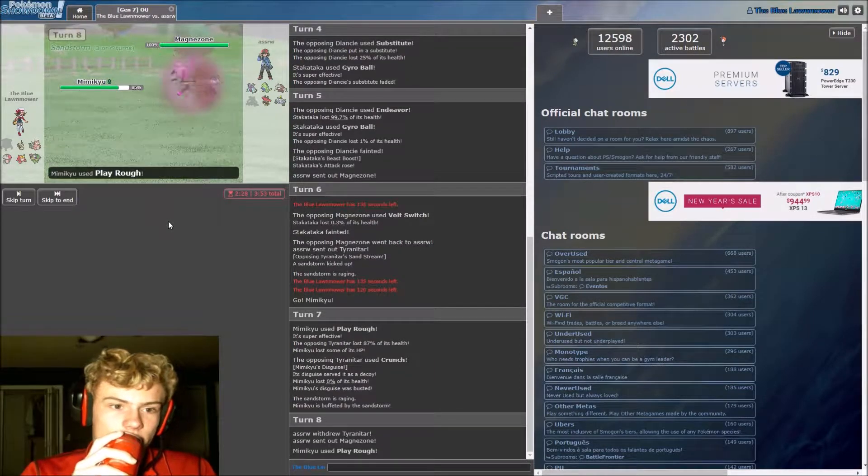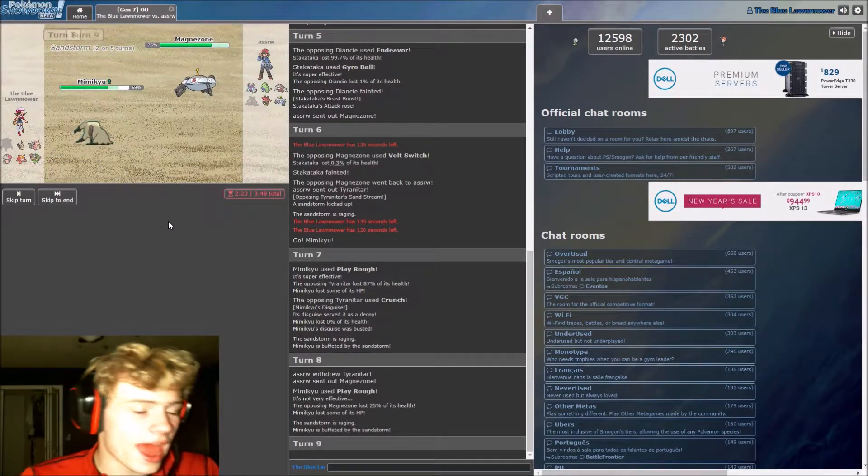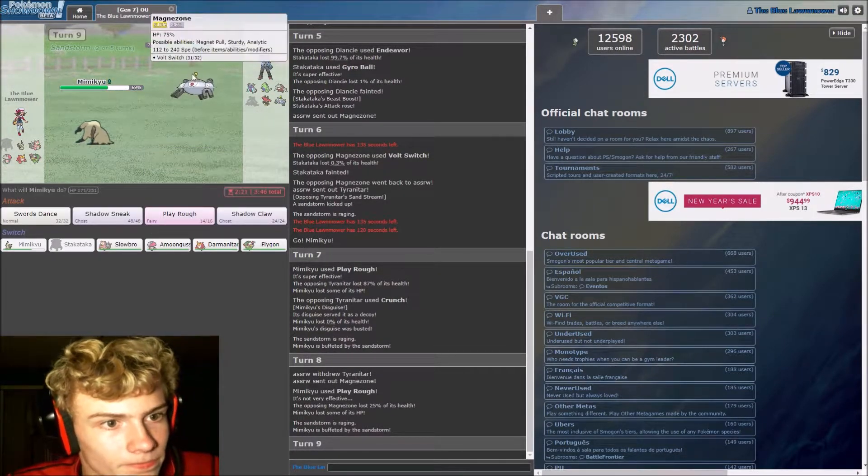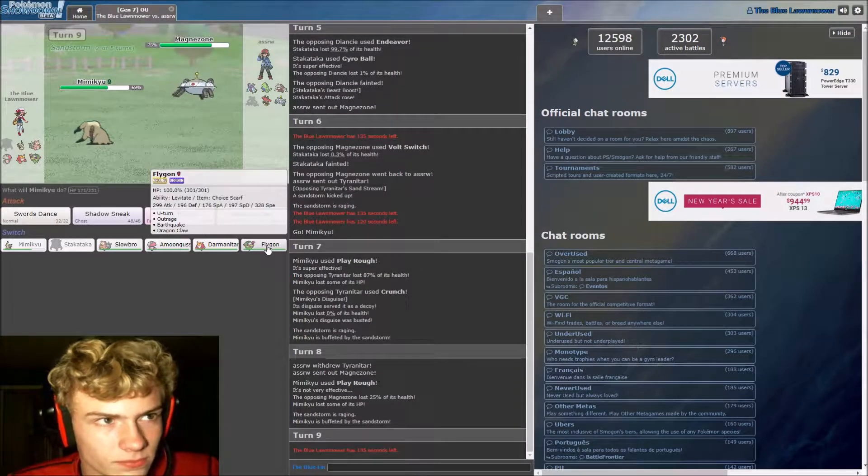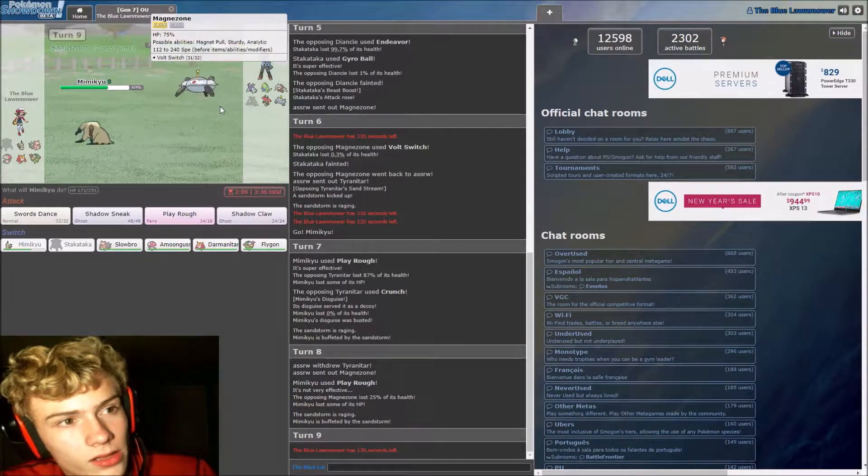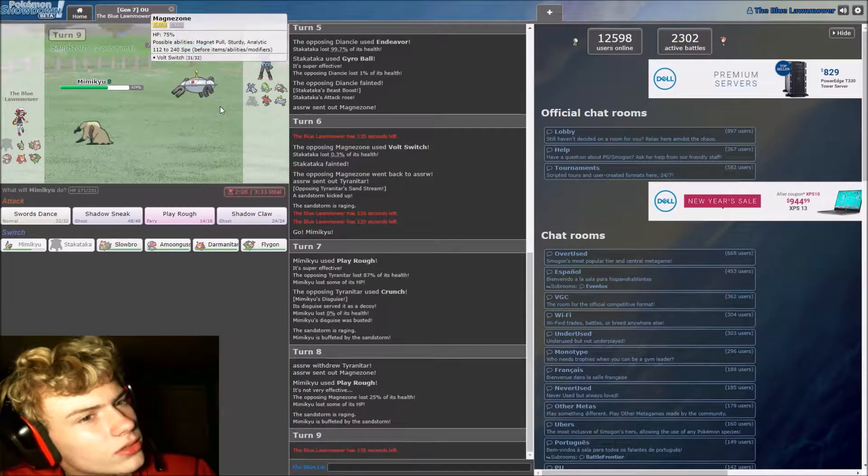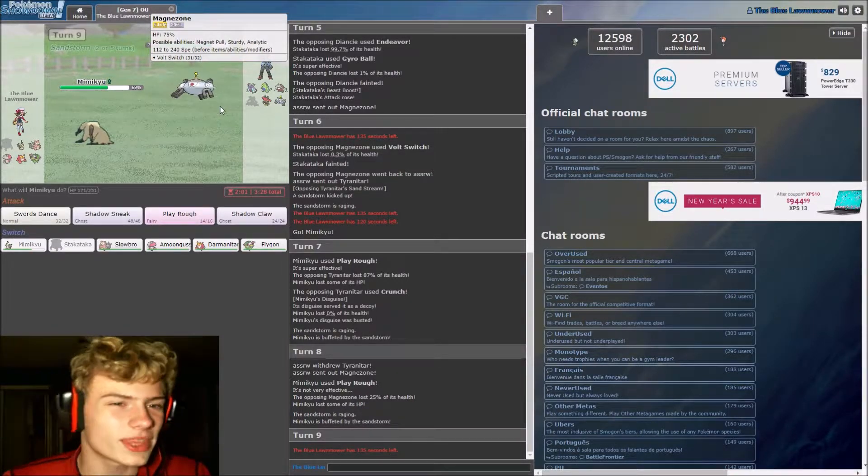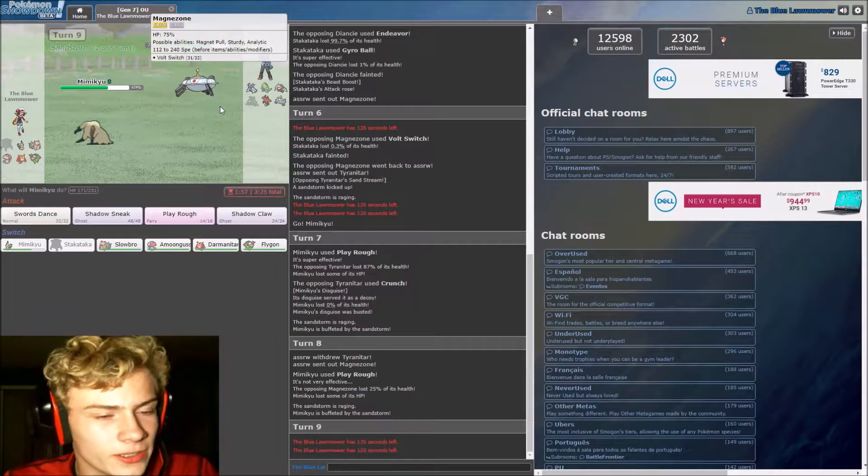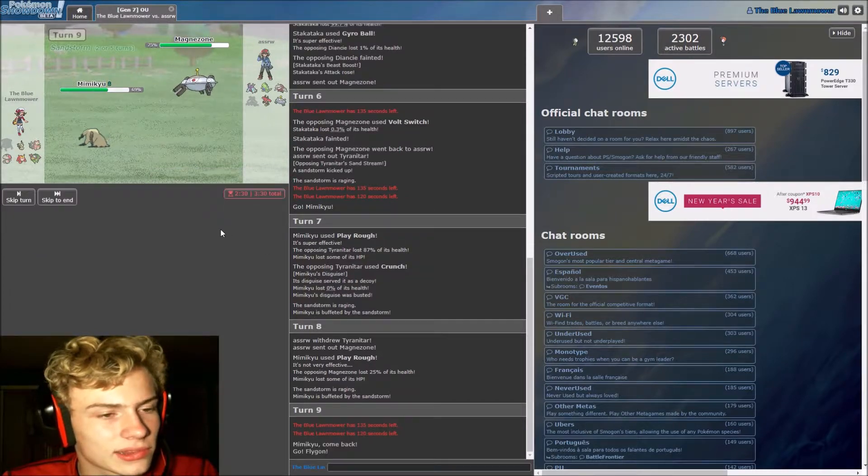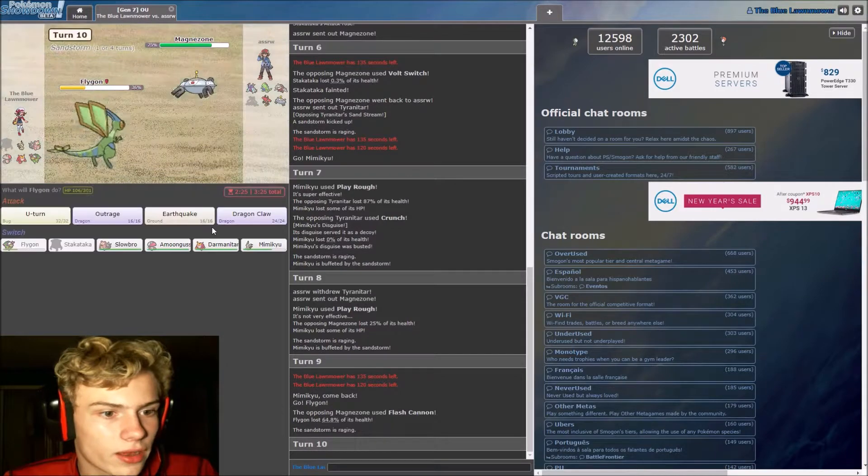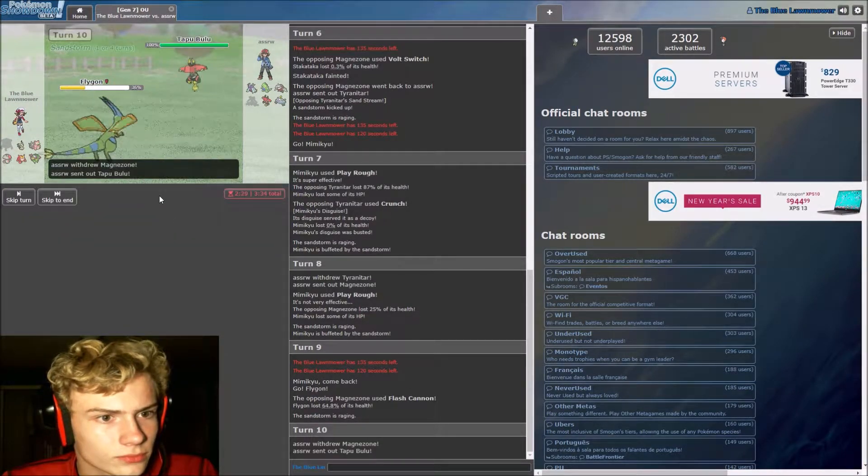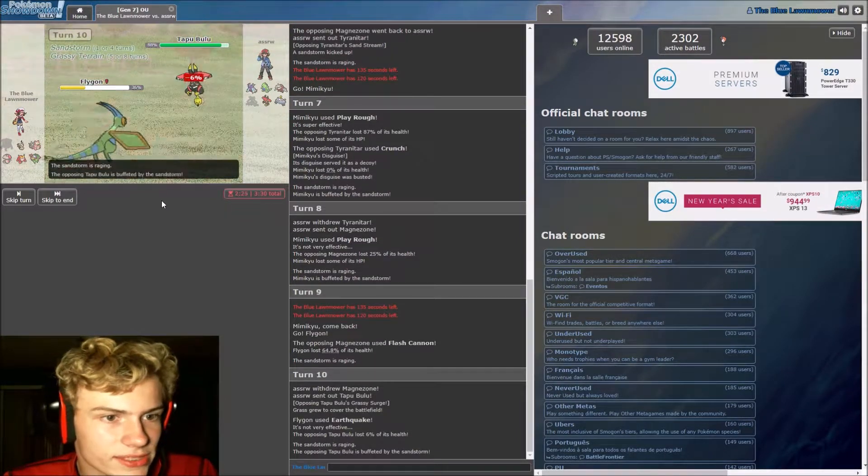Magnezone comes out and is going to resist this play rough, and I cannot stay in on this thing. Okay, yeah you don't get levitate. I thought there was such thing as a levitate Magnezone. No, I'm thinking of sturdy, sturdy is its hidden ability I'm pretty sure. It might have a balloon though. I mean, oh my gosh. Tapu Bulu comes out. Gotta switch out on this for sure.